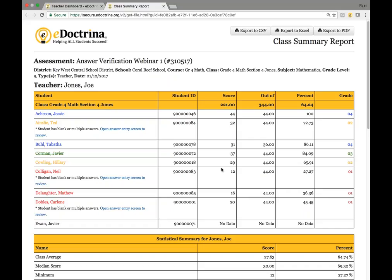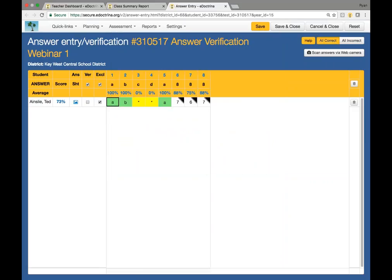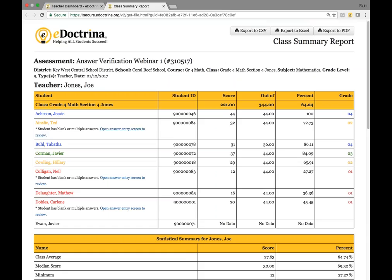The one thing you're going to see is that if a student needs answers to be verified, you will see a link that says "open answer entry to review." If you only see one, it's good to go ahead and click on that link — it'll navigate you over to the answer verification screen. As you notice, there is only one student listed because we clicked on the hyperlink for that student. I'm going to exit out of this tab because I want to pull the whole answer entry for the whole class, since there are multiple ones to verify.